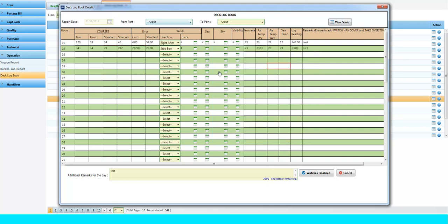Once all updated, click on Watches Finalized button. The report will get synced to the office module, and the office concerned person will be able to review the report.